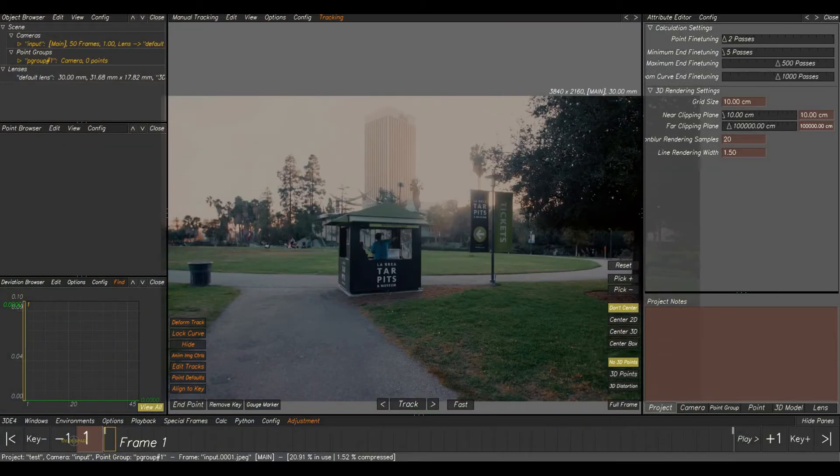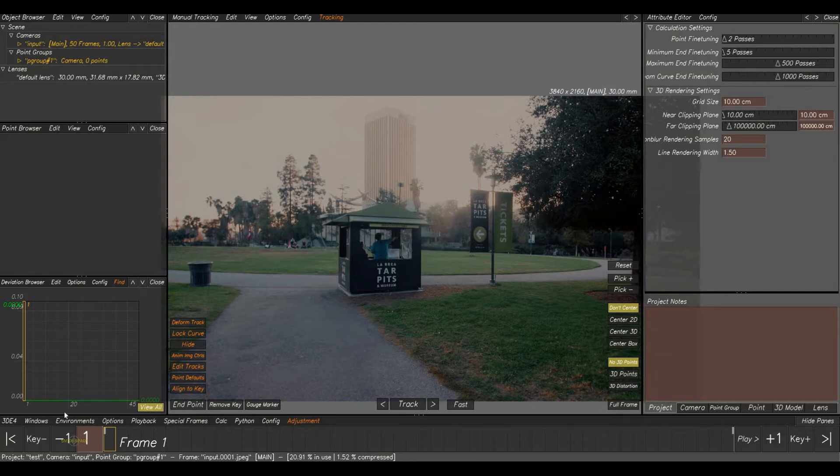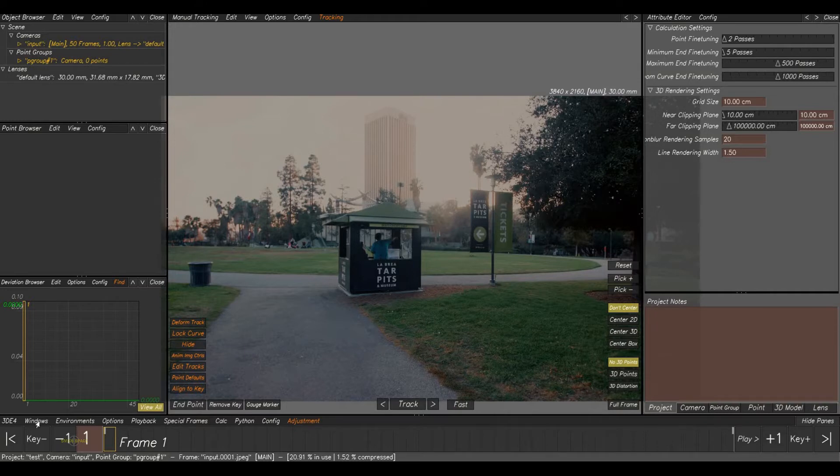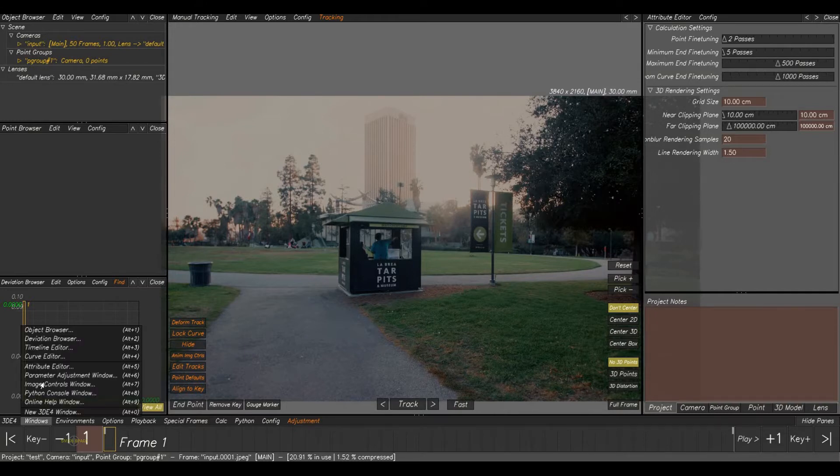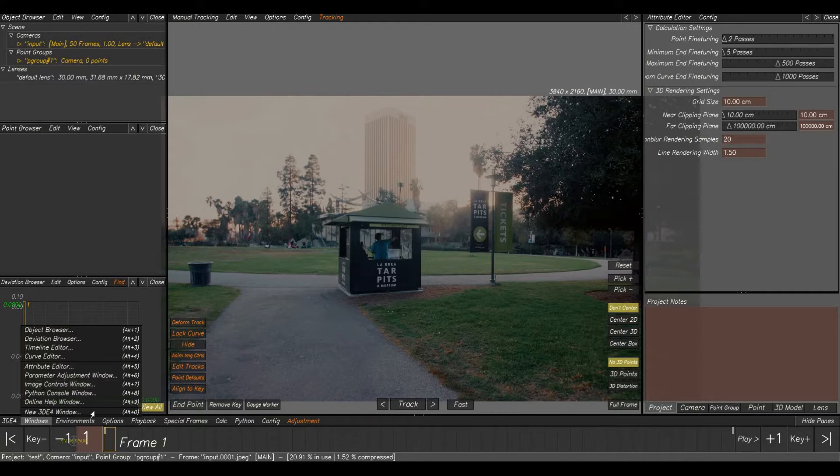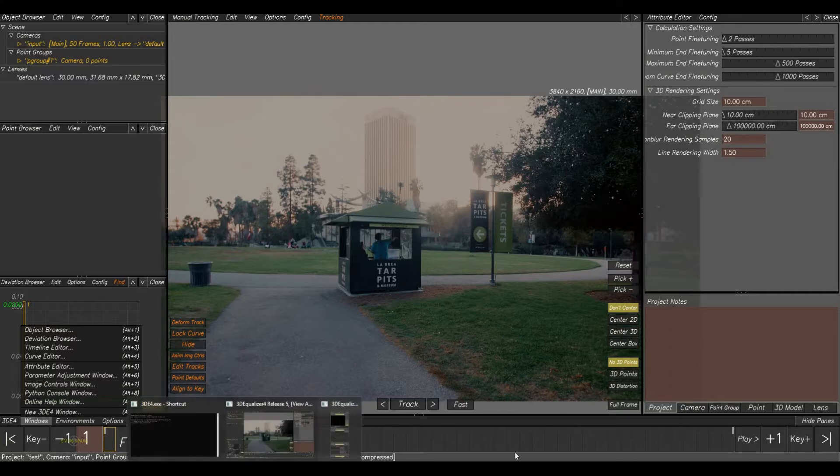After analyzing the shot, next step is color correction. Color correction will give more clarity and sharpness to the plate. For color correction panel, go to Window and click on Image Control Window. There is a shortcut for this: Alt 7.